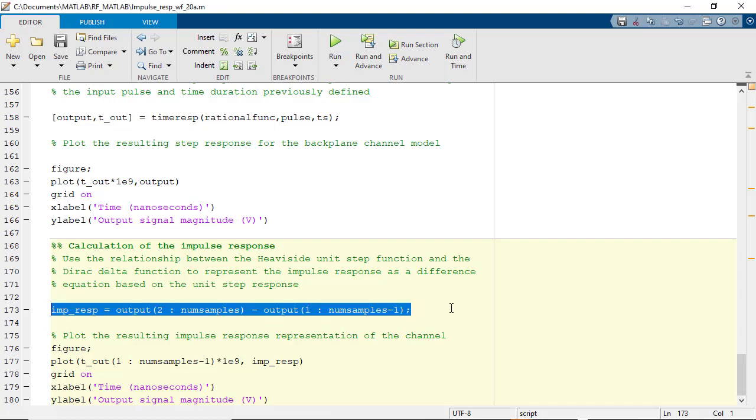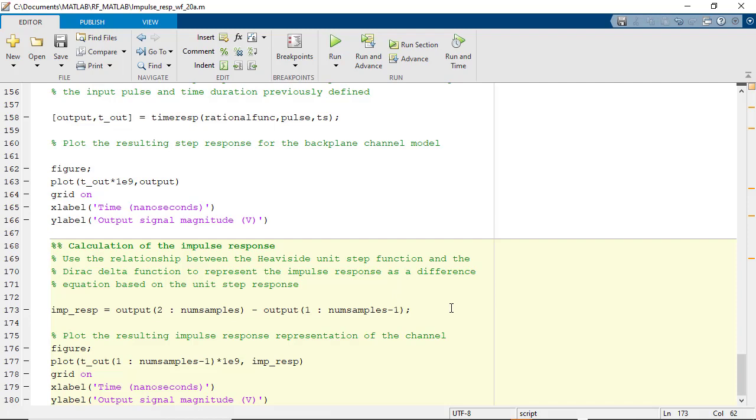Here we can see that the resulting impulse response follows an expected behavior.